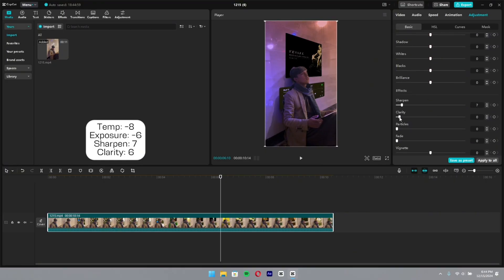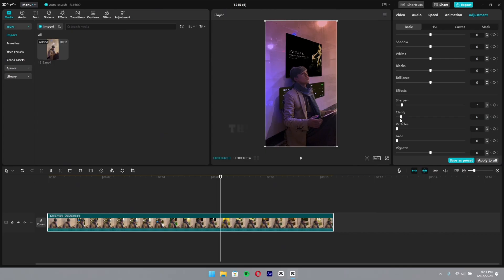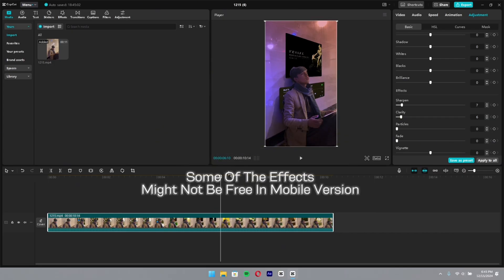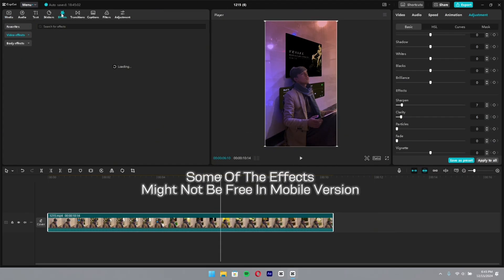So, this is my favorite part — the effects part. Some of the effects might not be free in the mobile version.